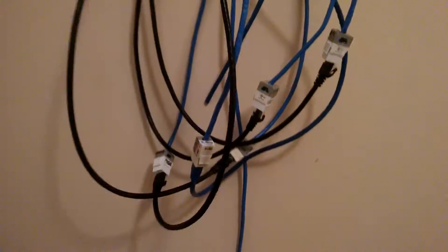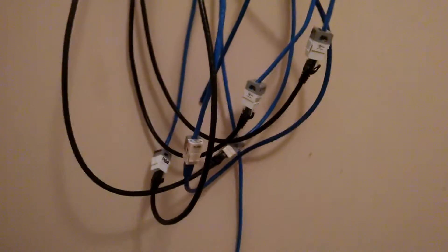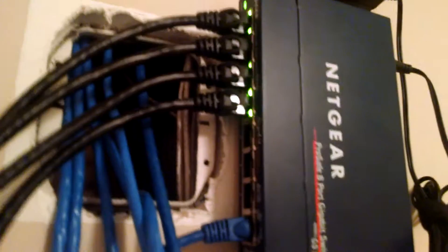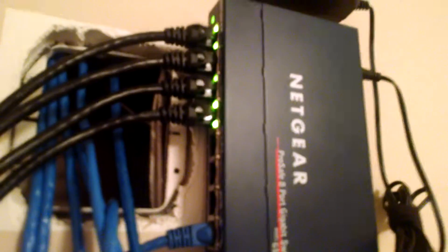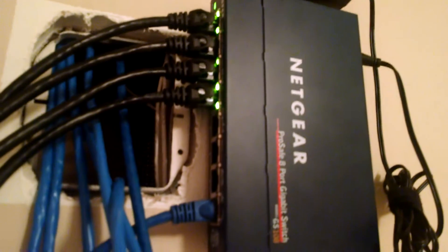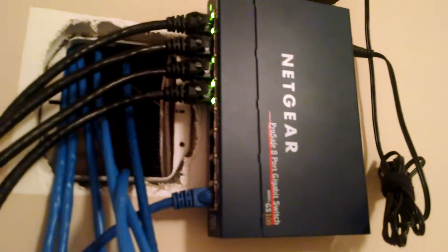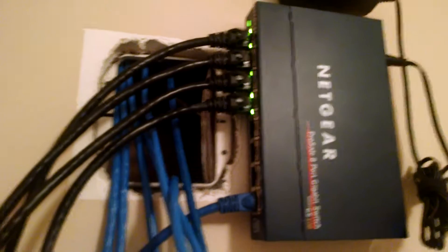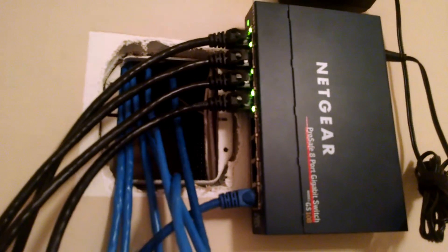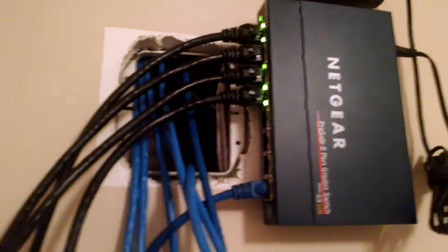Right now what you're looking at is a temporary connection and testing of all these things. They are plugging into this Netgear 8-port gigabit switch, and when this is all done, my house is going to be fully hardwired.